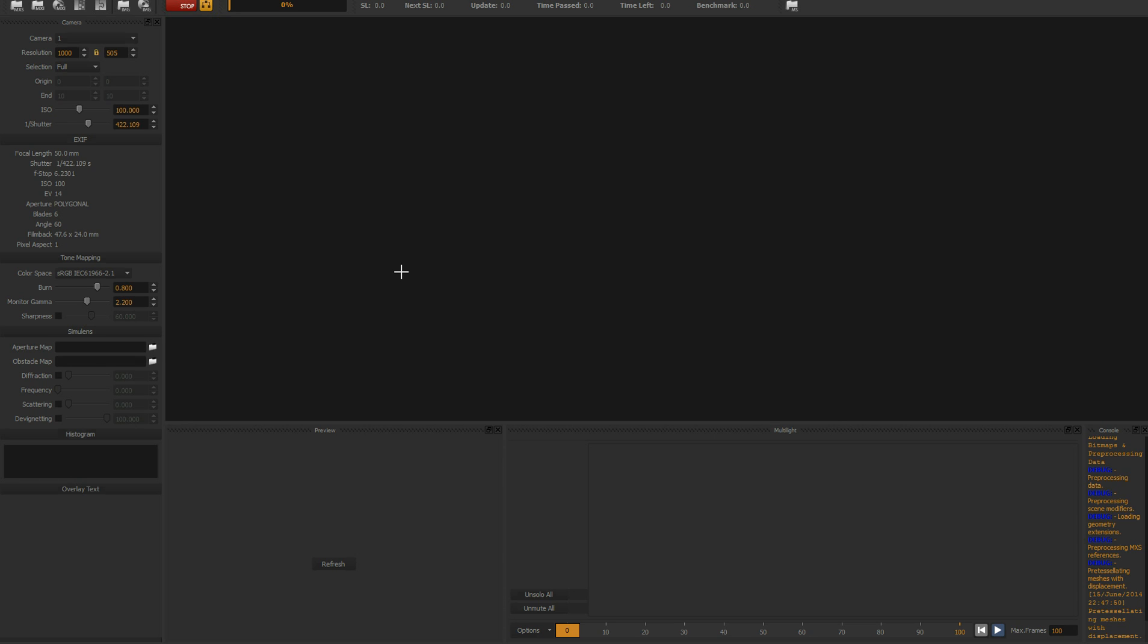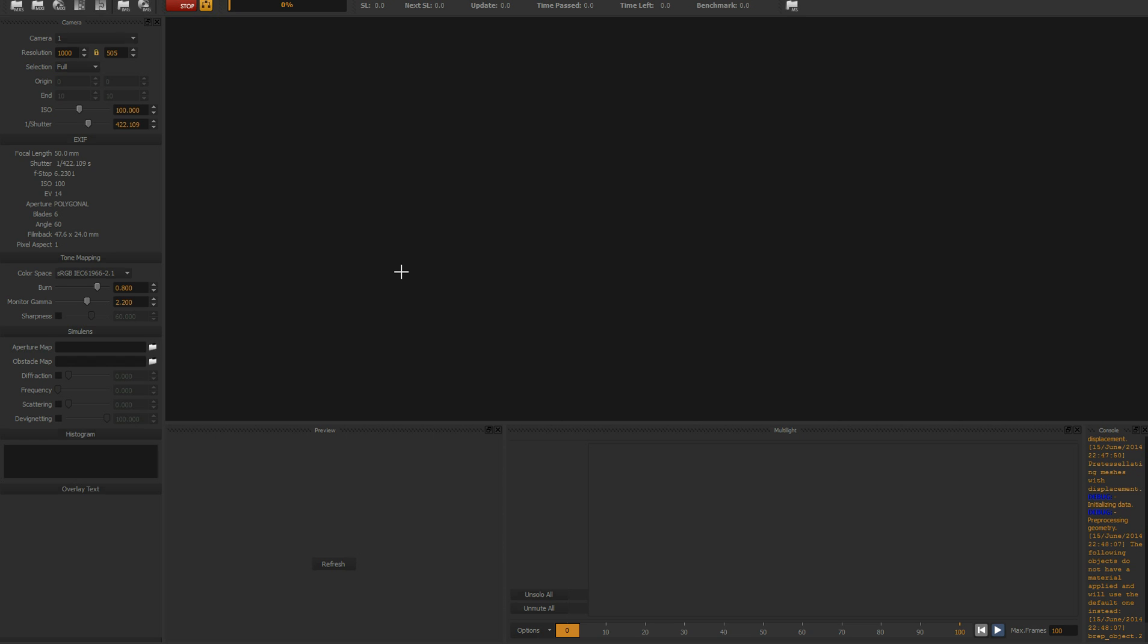If an object is far away, it's much better to use a bump map because displacement actually changes the geometry and therefore it takes much longer to render. So only use displacement. Let's see. It says my computer is too slow. We start getting some results.